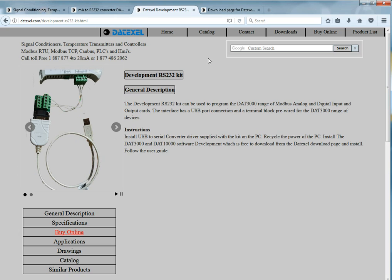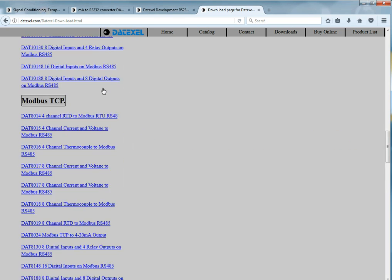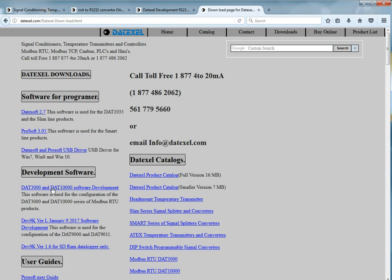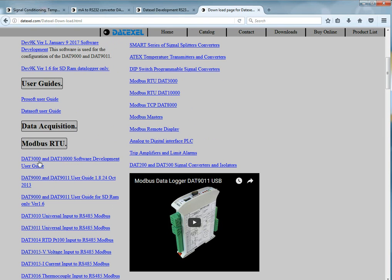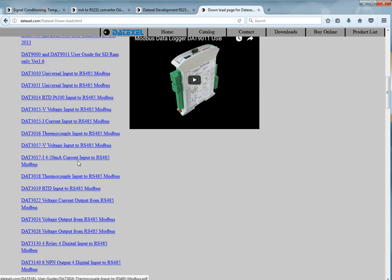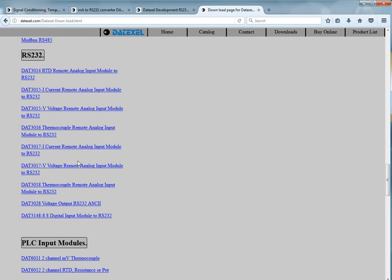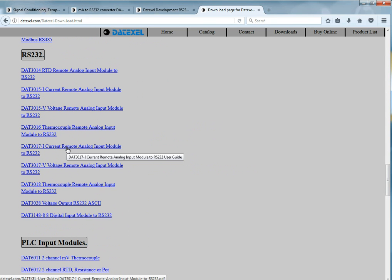Then you can head over to the download page and you will find the DAT3000-10000 software development. Also there you would find the user guide for that particular software and further down you'll find the user guide for the actual instrument.